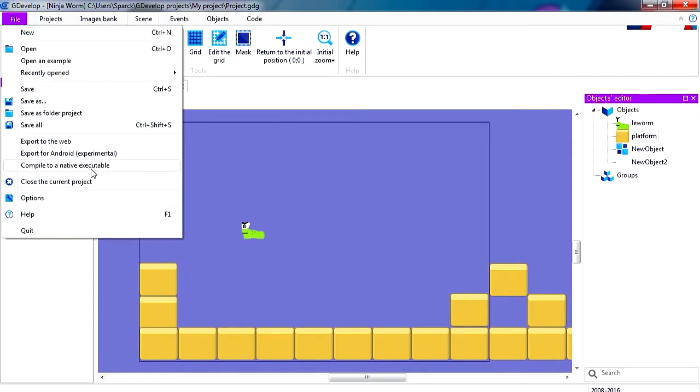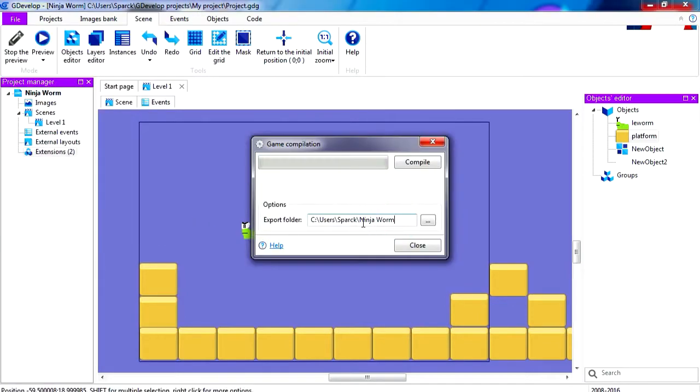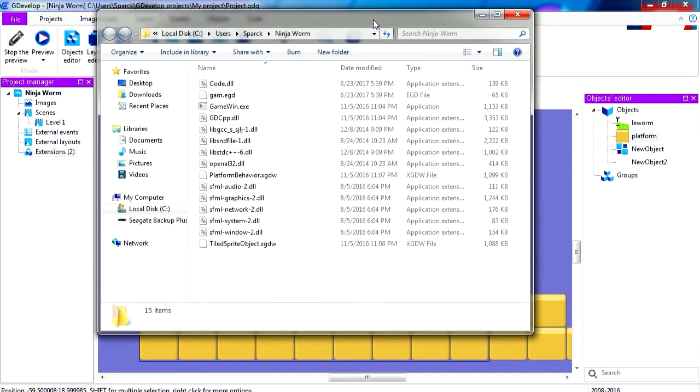So the name of the project is Ninja Worm. Let's compile this.